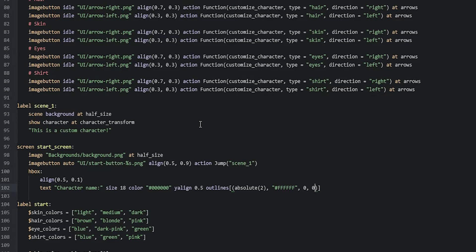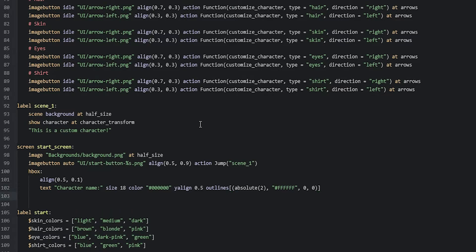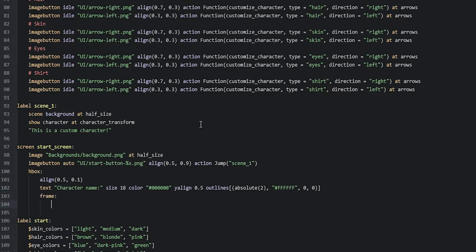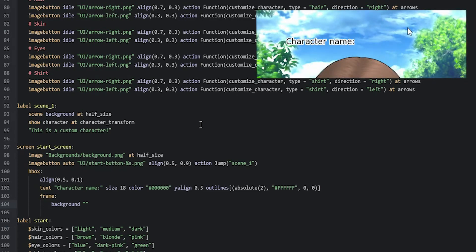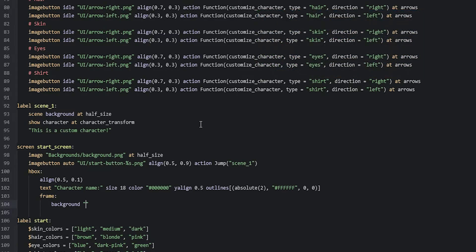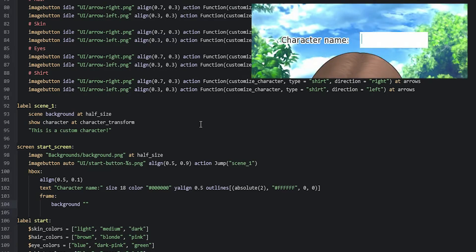Now we'll add the actual input field. We start by creating a frame so we can add a background color for the input field: `frame` with `background`. We want a white background. If we don't do this we'll get an input field that is just a blinking line with no other indication, so adding a frame with a background makes it a lot more visible.